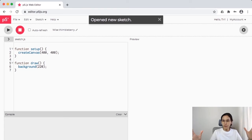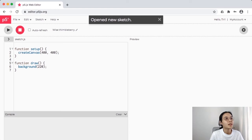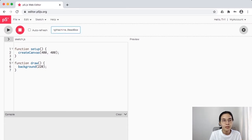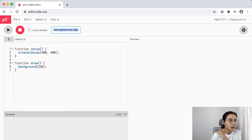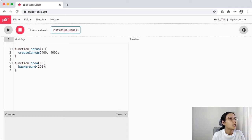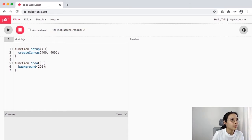Don't be scared that when you create a new file there's already something there — this is the default setup. The name is generated randomly, so you can just click here and rename it. For this class I'm going to name it 'talking_machine_red_box' and then press Enter.